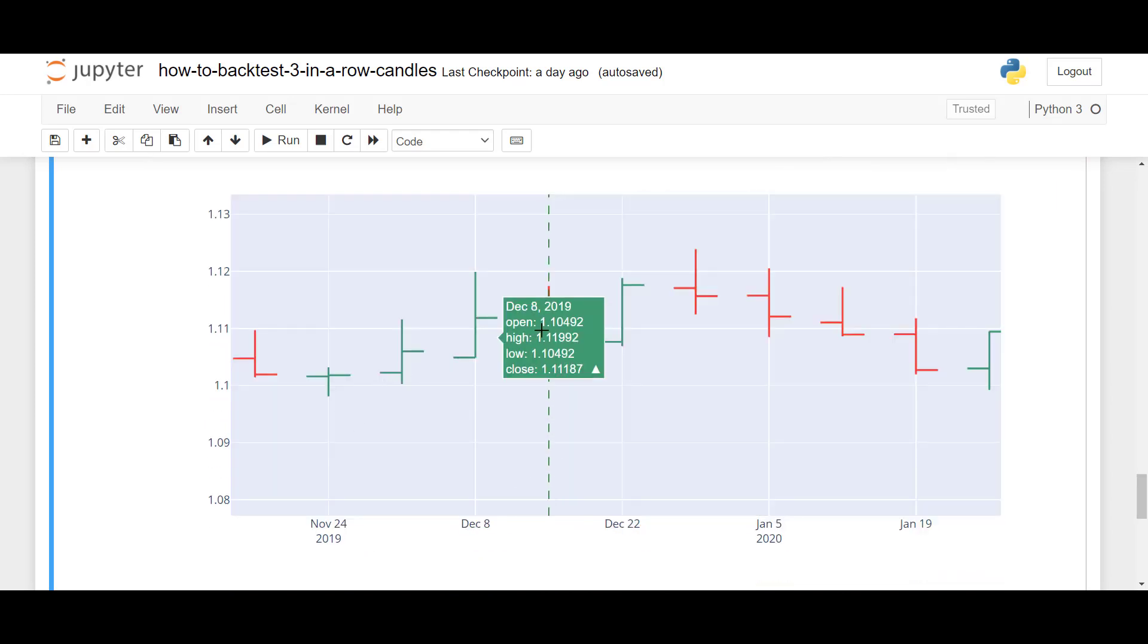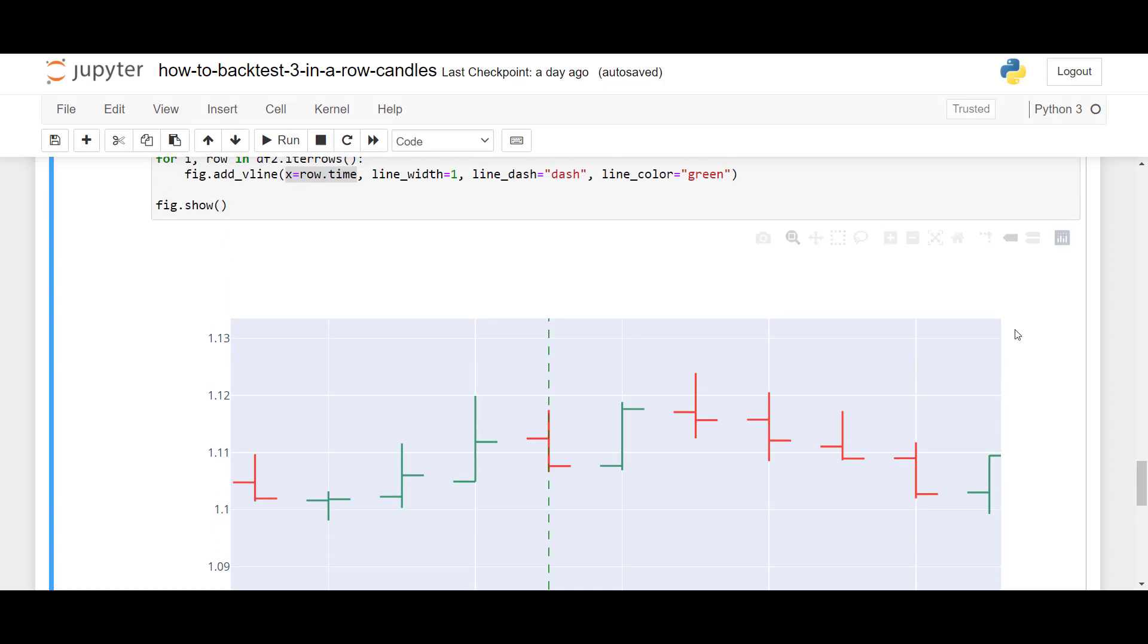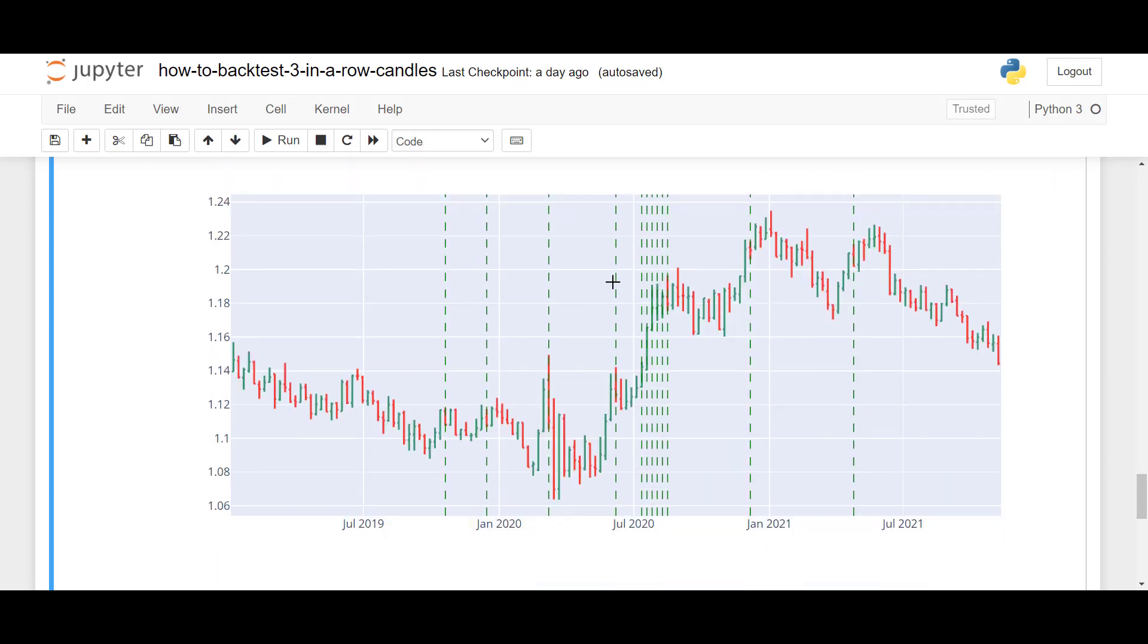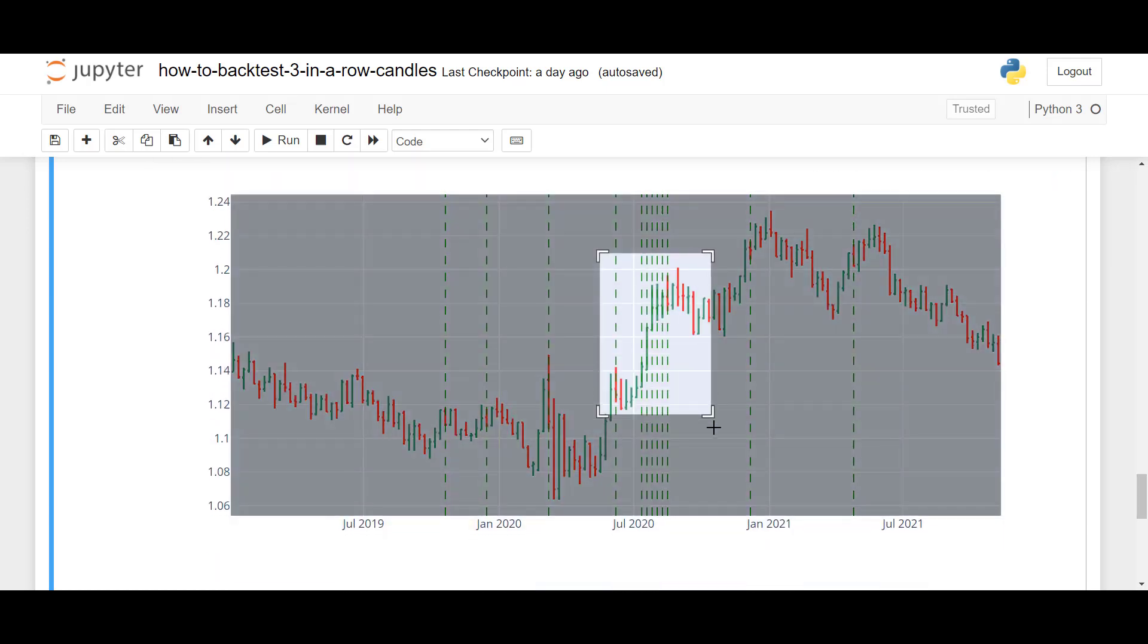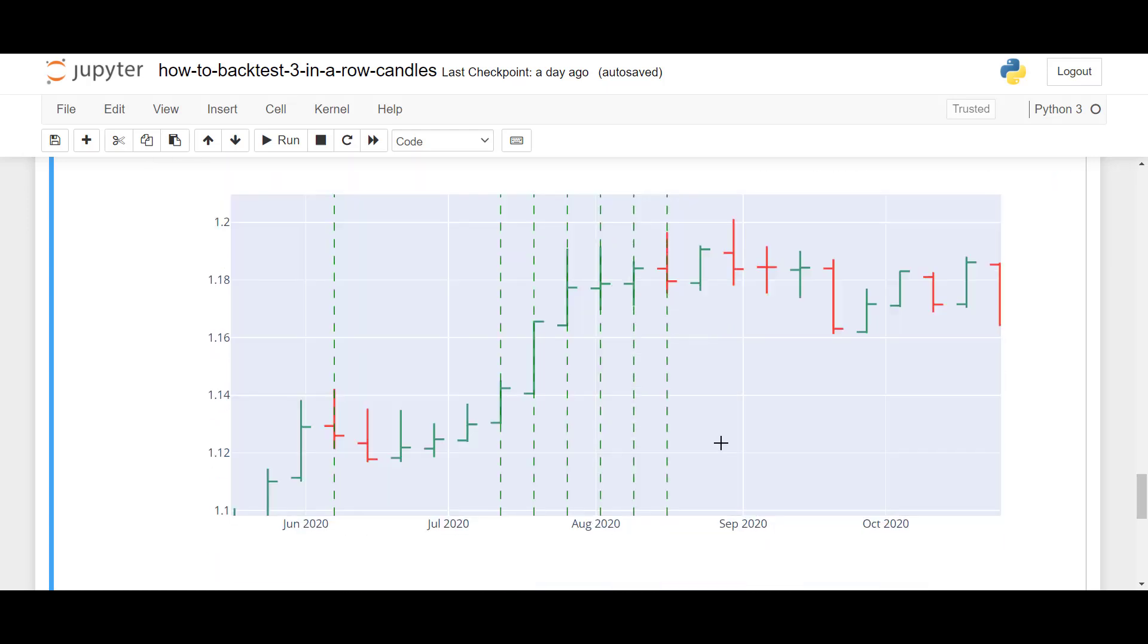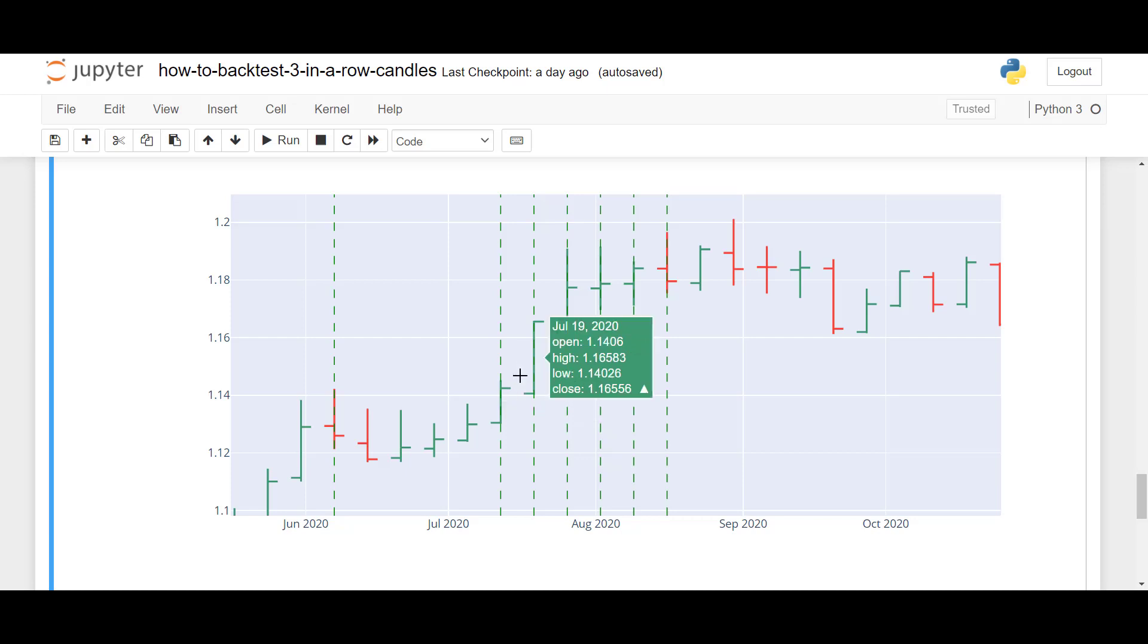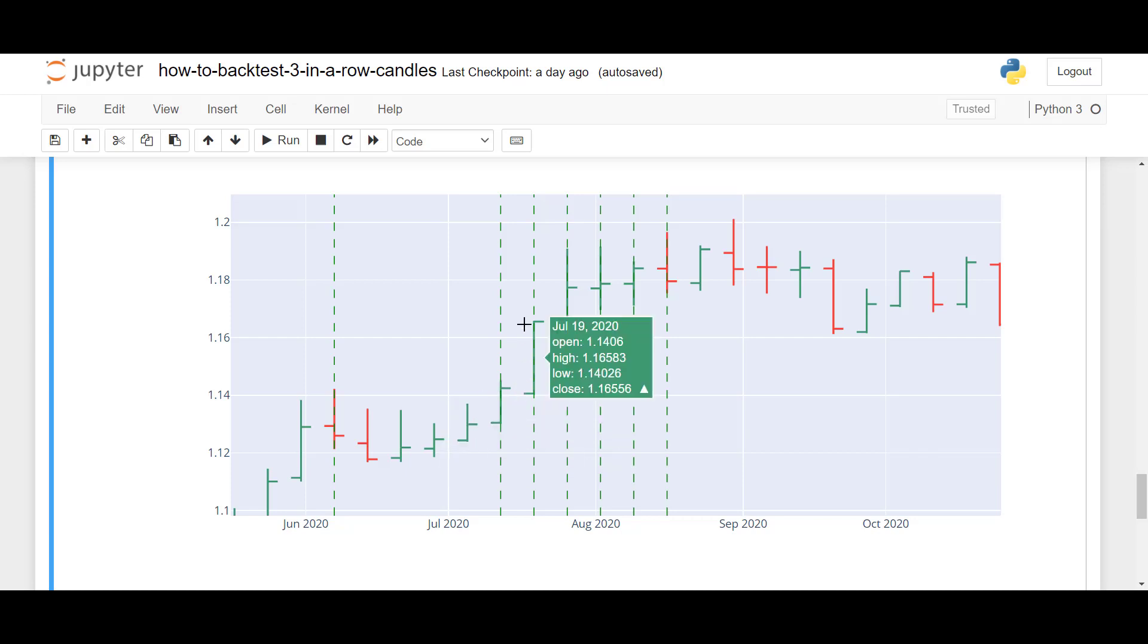We also see a setup here. So, we have one, two, three, and another candle to be analyzed. And we can also see, for example, here, where buying, for example, would be very profitable because we have one, two, three candles here and one setup, one, two, three, another setup. So, you actually have a good opportunity to create a trend-following strategy using this analysis.